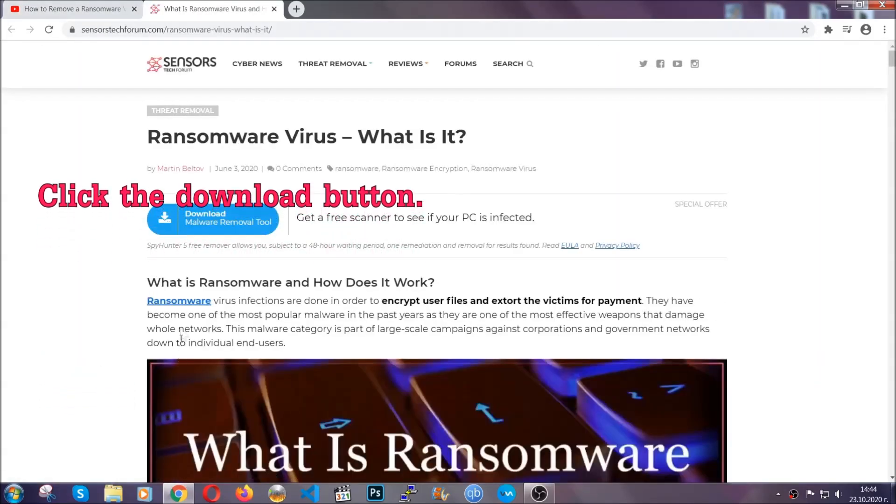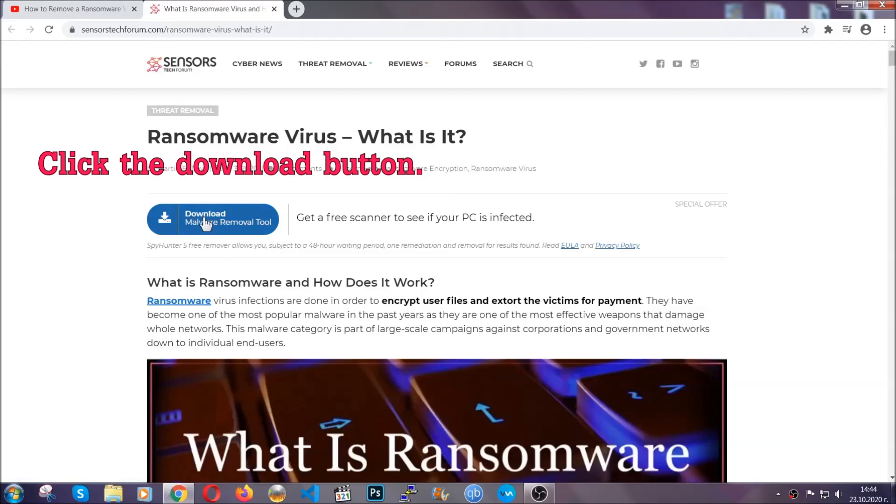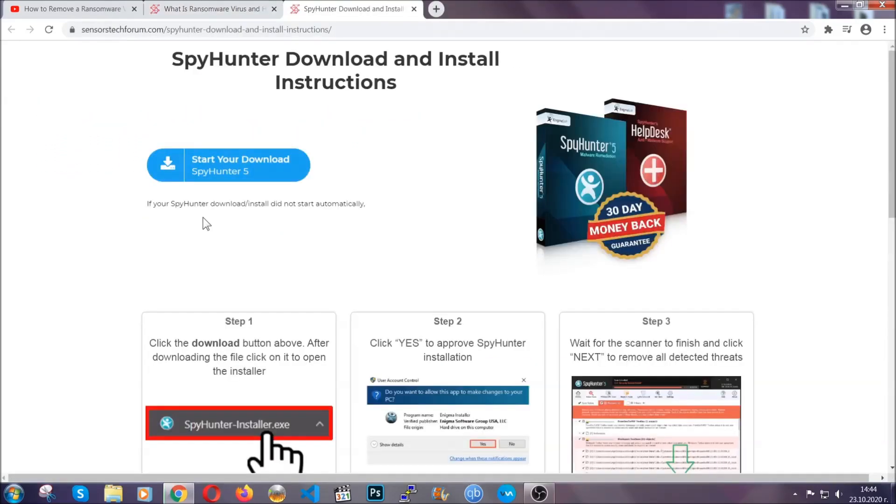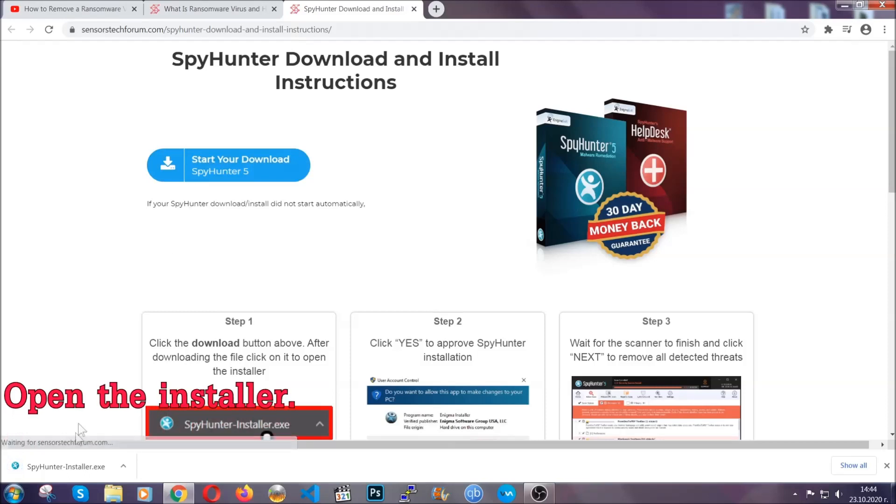After you click the link, it's going to take you through the removal article of this specific threat. In it, click the download button, and it's going to take you to the download page where the download should start automatically.